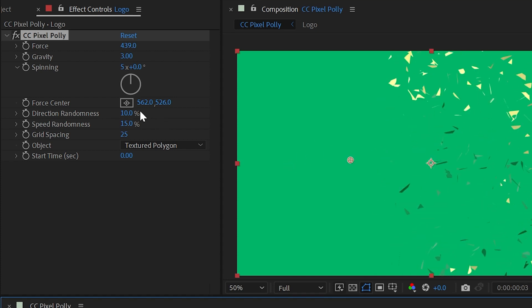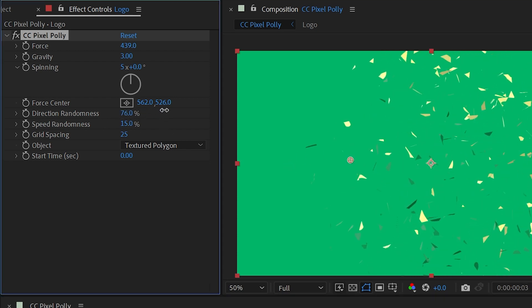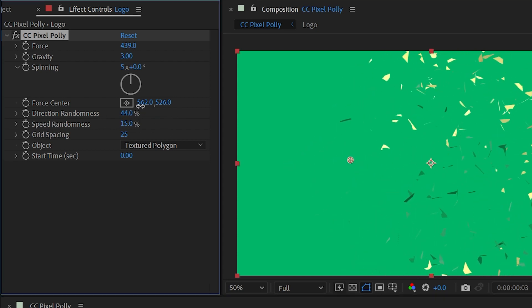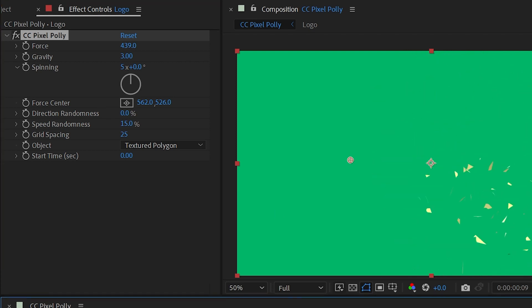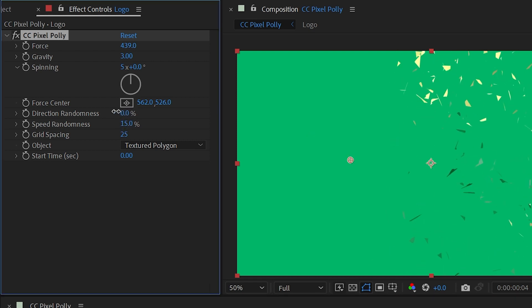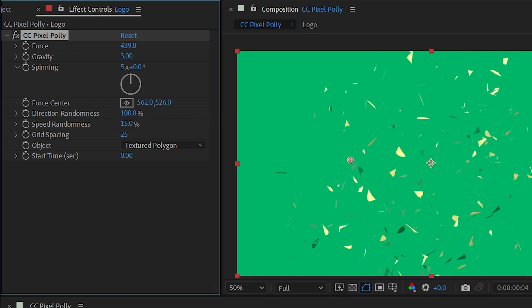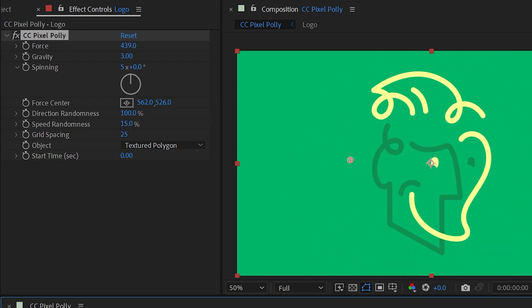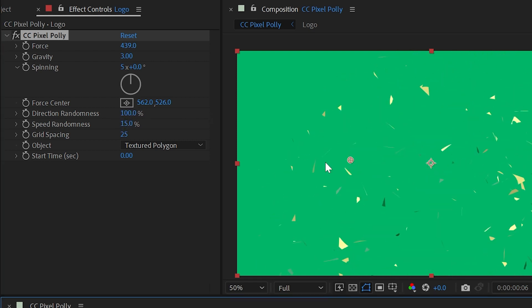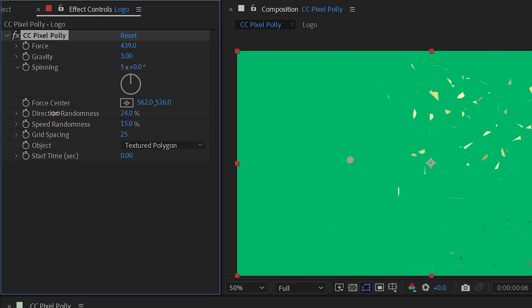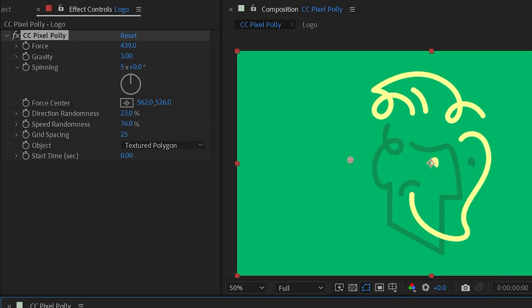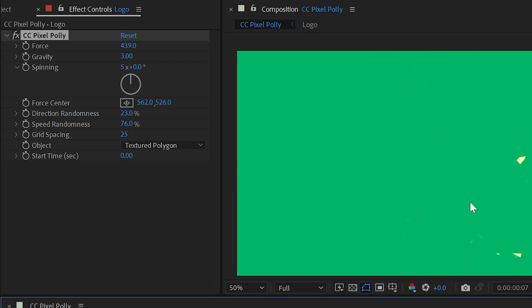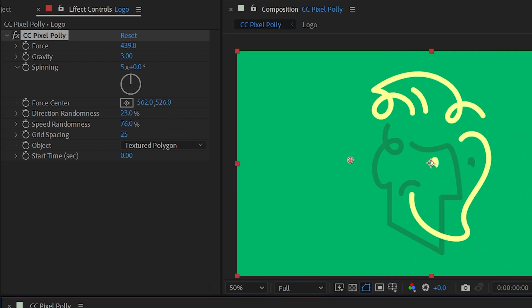We have a direction randomness control which does just what you think. If I turn that all the way down to zero then they're all going to be very uniformly moving off in the same direction. If I crank that all the way up to 100 then they're all going to have very different directions as they all shatter out. We have speed randomness which again just adds another variable for randomizing that shatter look.